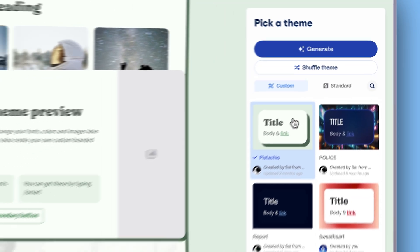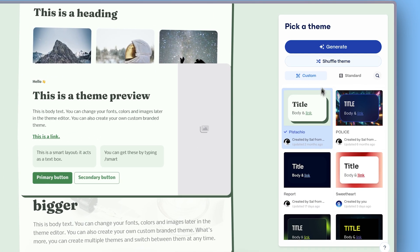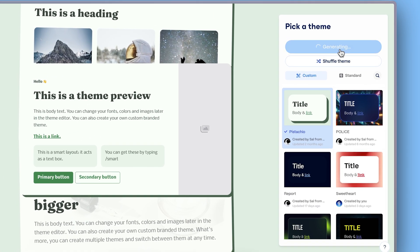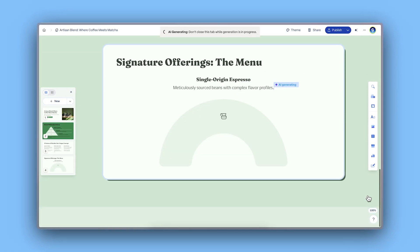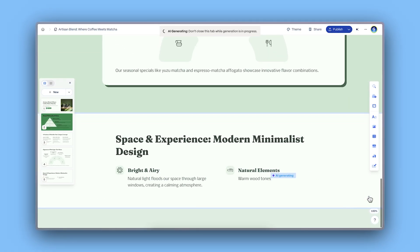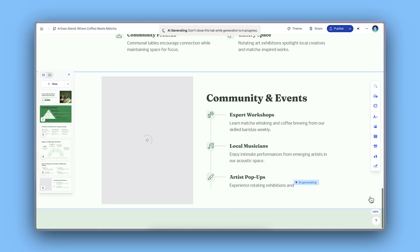Once you select a theme, click generate and watch your idea being transformed into a polished, visually engaging, and functional website.